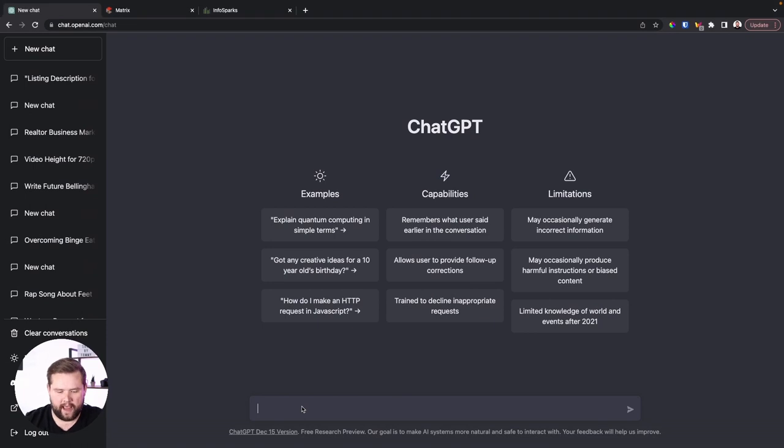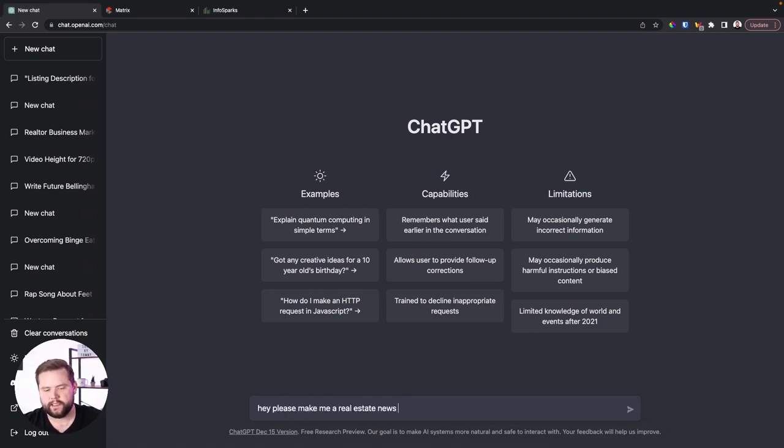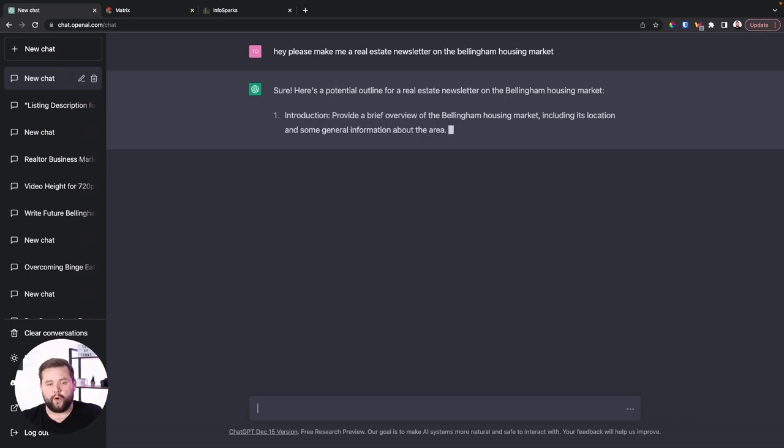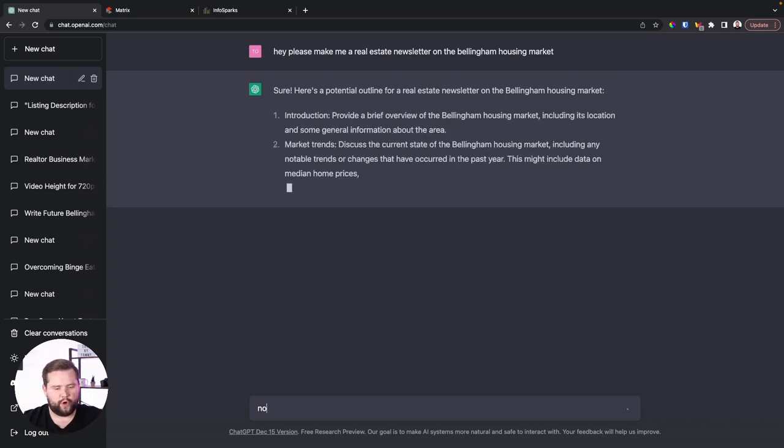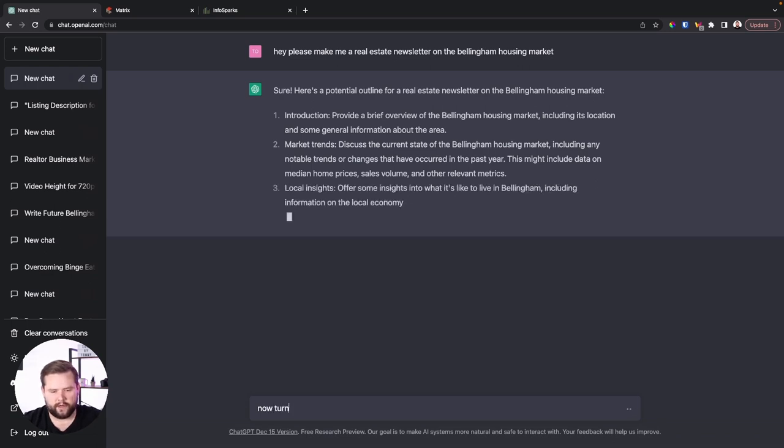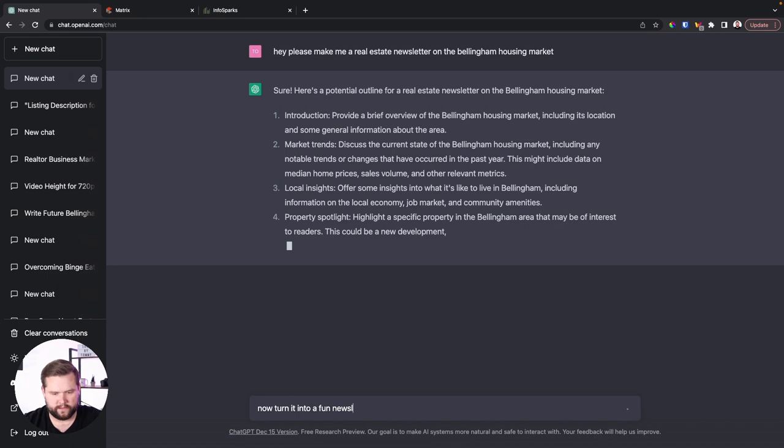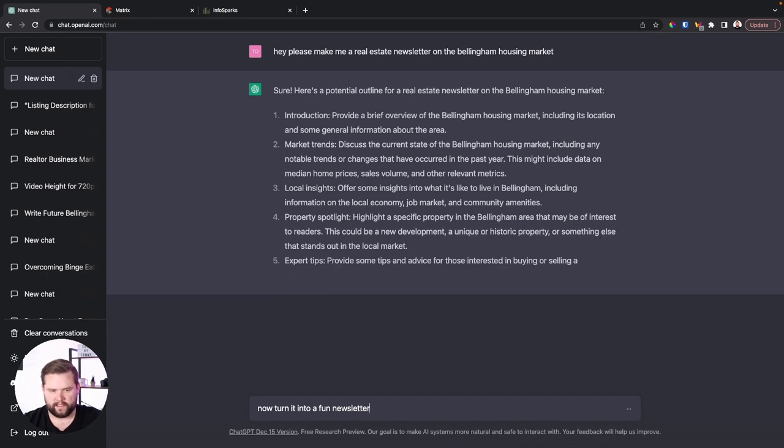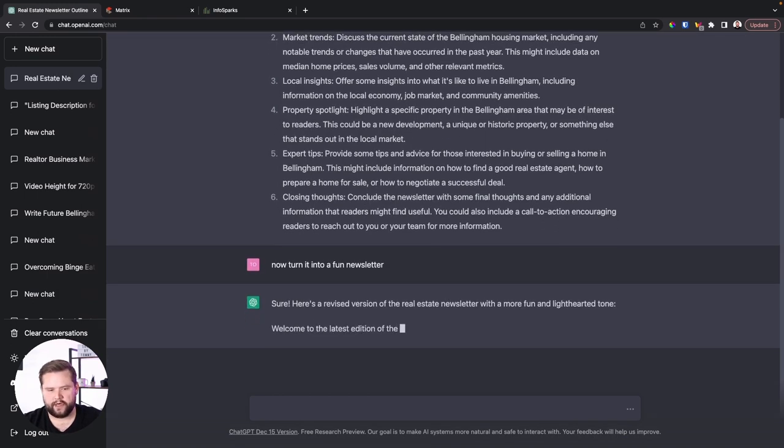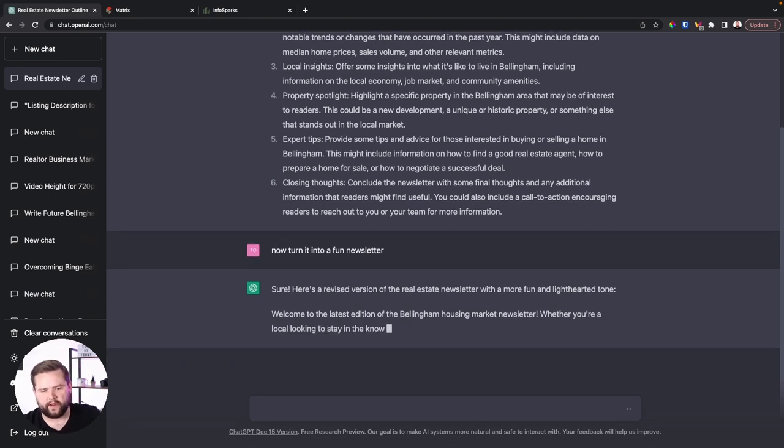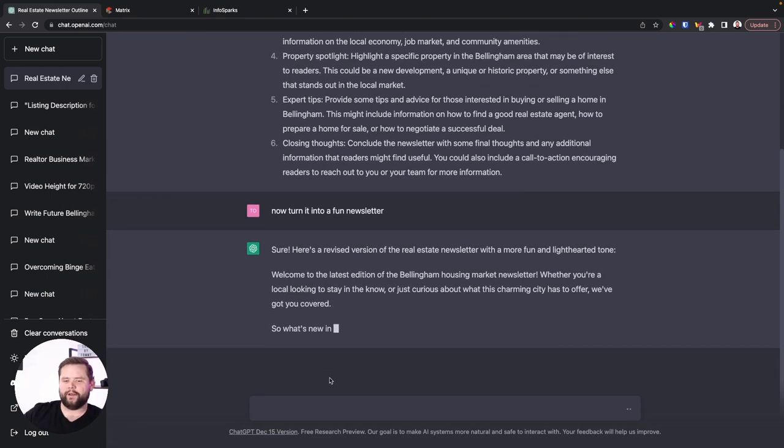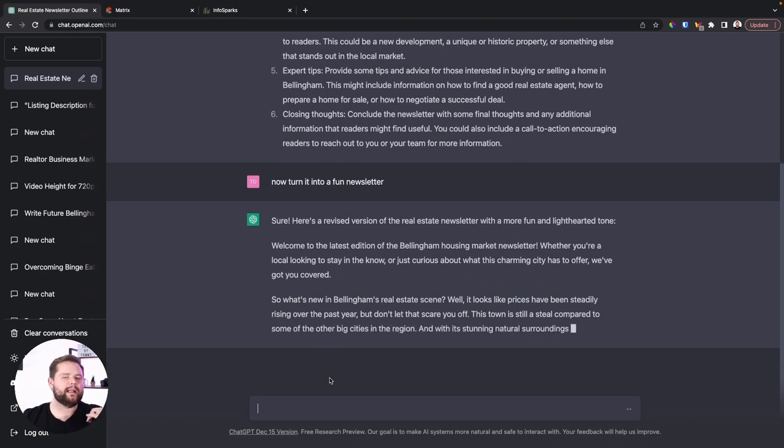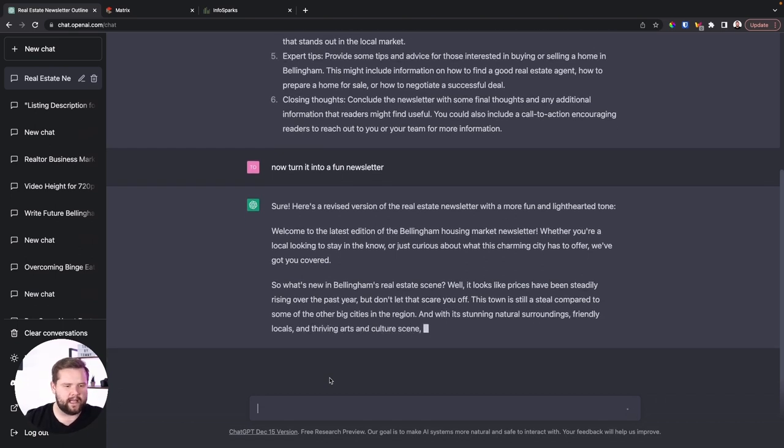Now some other ways I want to show you how to use this AI is for newsletters. I think it's a really cool tool to use to build out newsletters. Now if I were to pull up ChatGPT, of course, you can just ask it, hey, please make me a real estate newsletter on the Bellingham housing market. Of course, it's going to go ahead and do that. It's going to give it a potential. Oh, it's giving me an outline. So I don't actually want that. I actually want to turn it into a newsletter. So I'd say, hey, now turn it into a fun newsletter. And it's going to think it's going to take a second. So now we go ahead and click enter, have it turn into a newsletter. And there it goes. Welcome to the latest edition of the Bellingham housing newsletter. It's going down. This is pretty good.